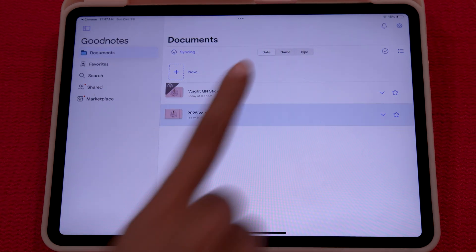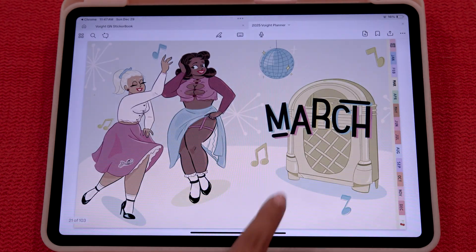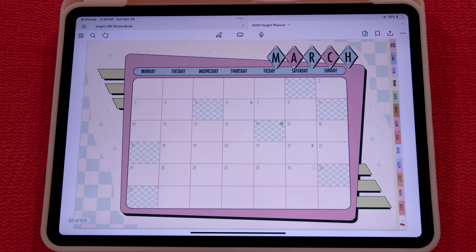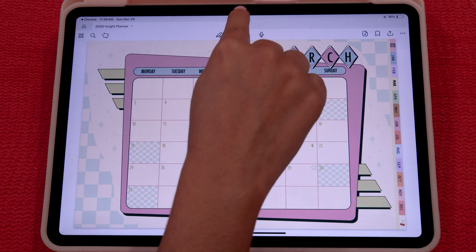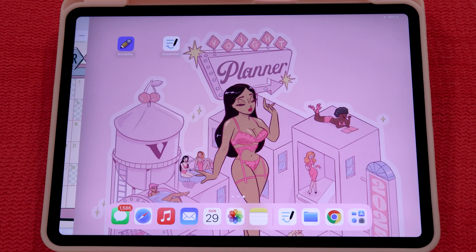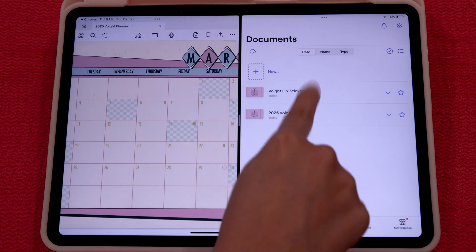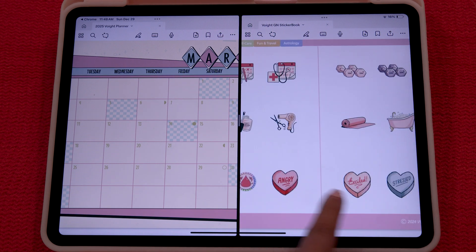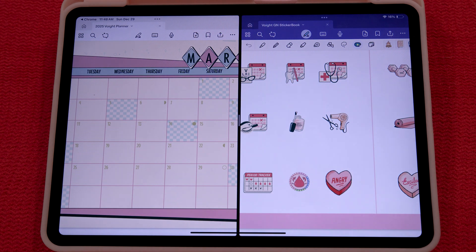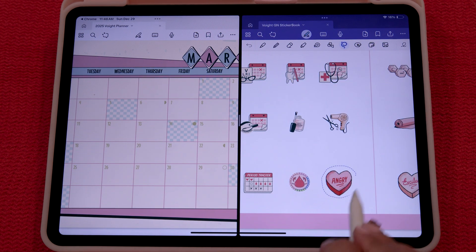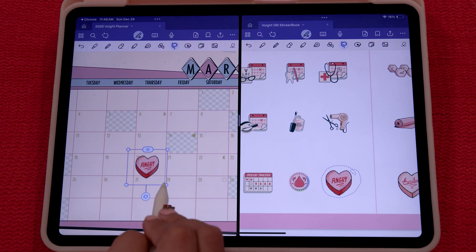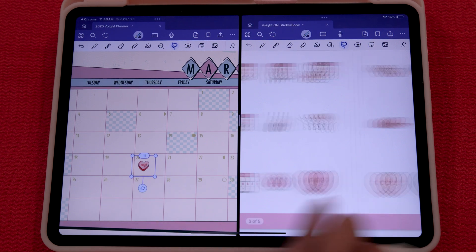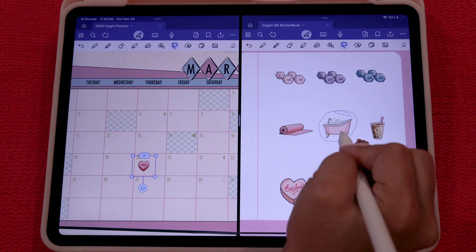Now if you would like to use your stickers and your planner at the same time, you will want to open your planner on GoodNotes and click the three dots at the top. Once you click that, you're going to click split view. Then open GoodNotes once again and find your sticker book. Now you have your planner and your sticker book side by side. You're going to click the lasso tool and circle whatever sticker you desire to put into your planner. You're going to click copy and paste it into your planner.